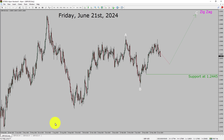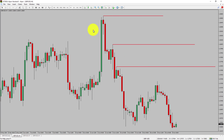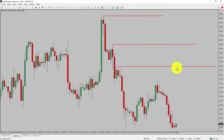Next, let us take a look at the 4-hour time frame. Price action is printing lower swing highs into lower swing lows. To me, the GBPUSD pair trend looks down in the 4-hour time frame.